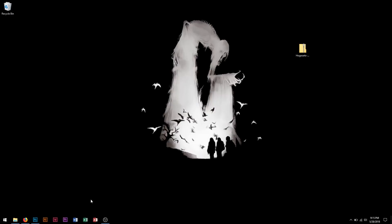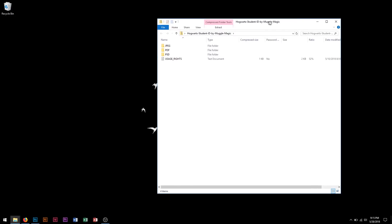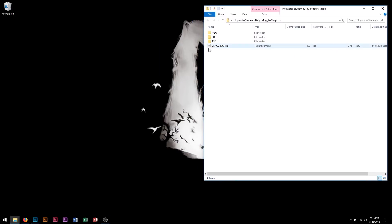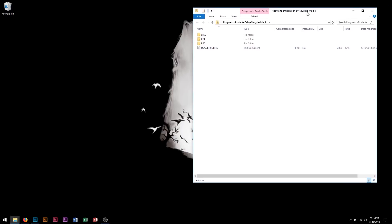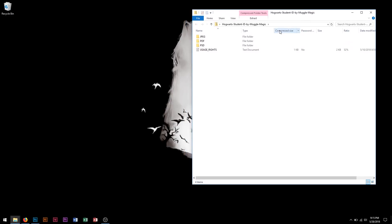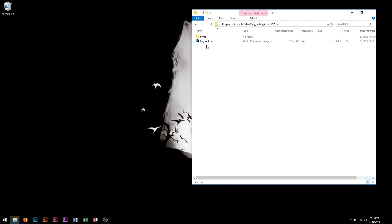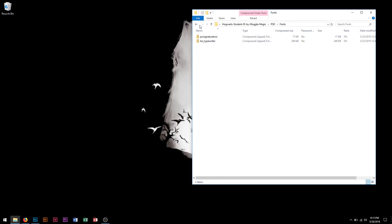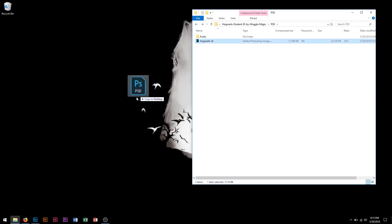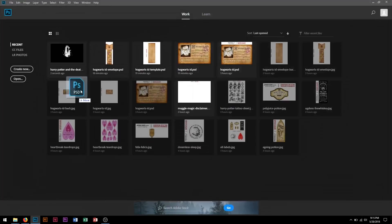I just want to go over this very briefly in Photoshop. I'm not going to go into much detail, because I've already done the same type of stuff in my previous videos, so if you need to know something specific, you can just take a look at those videos. Go ahead and open up the zip file, and you'll see these folders in here. Inside the PSD folder, we have the Hogwarts ID and fonts. You'll want to install both of these fonts, and then we can open up the Hogwarts ID in Photoshop.